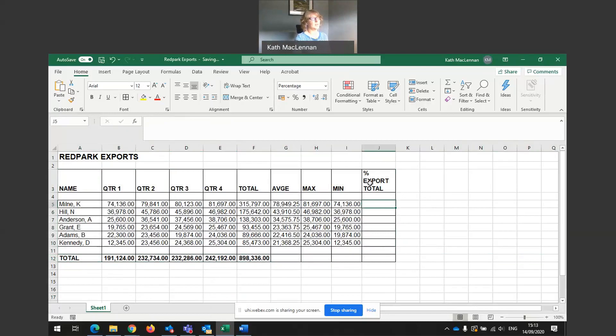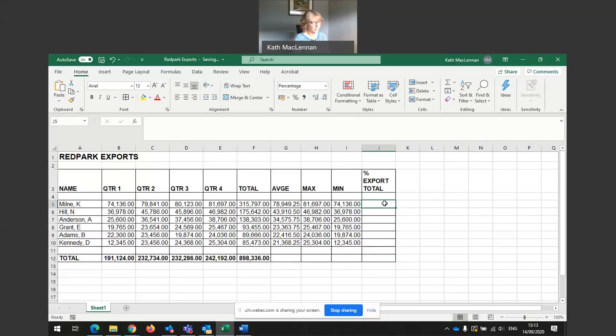So again, percentage of export total. So remember, I wanted to find out what K Milne's total sales as a percentage of overall total sales is. So in here, I'm going to put in a formula.